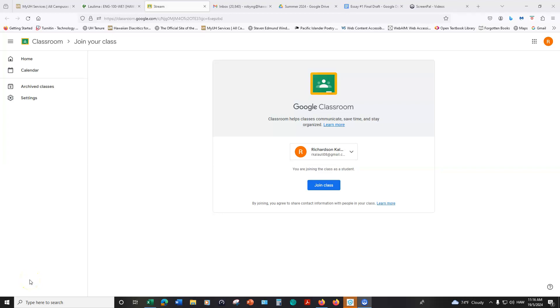In this video I will explain how to join our Google Class and then how to use the different features in Google Classroom.